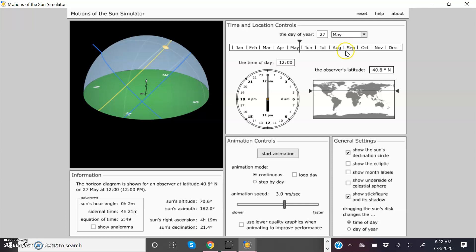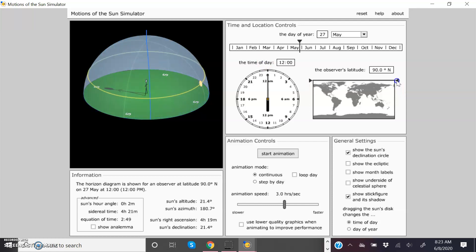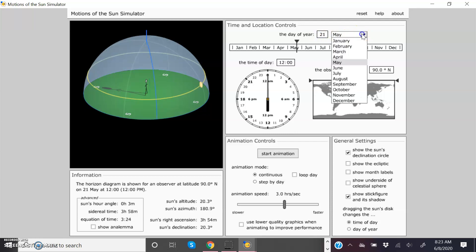I'm going to adjust this for one of the situations we look at in lecture. I'll move the latitude bar to 90 degrees north, which represents the North Pole. I'll also change the date — one of the important days when describing the seasons is June 21st, which is the summer solstice in the Northern Hemisphere, so I'll change the date to that as well.